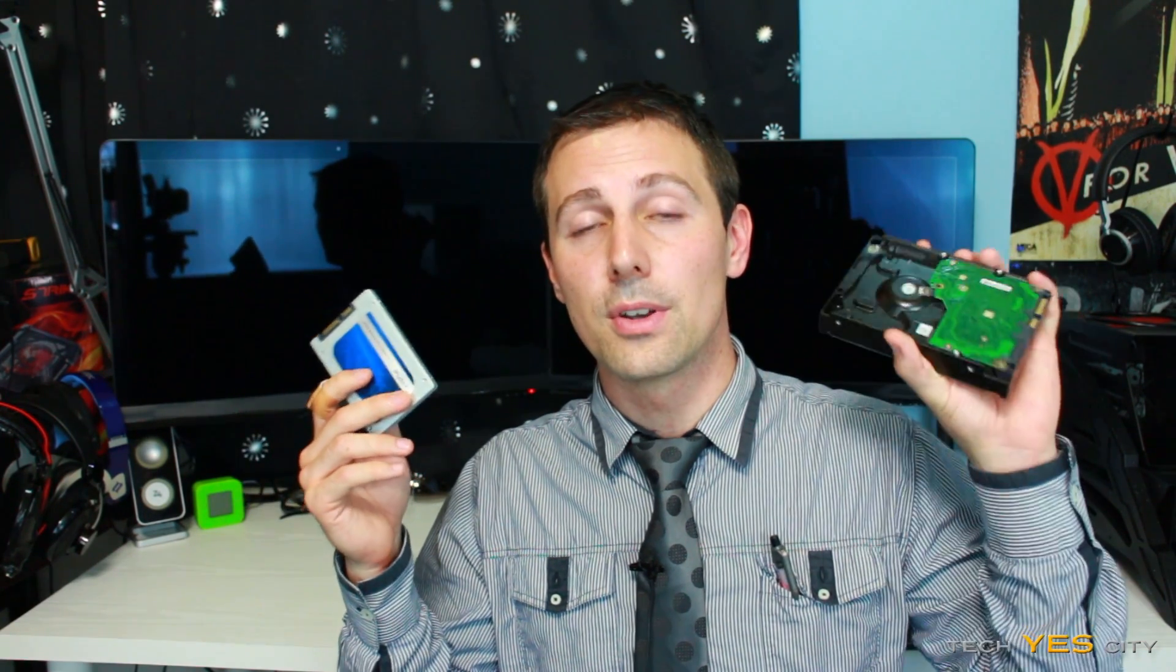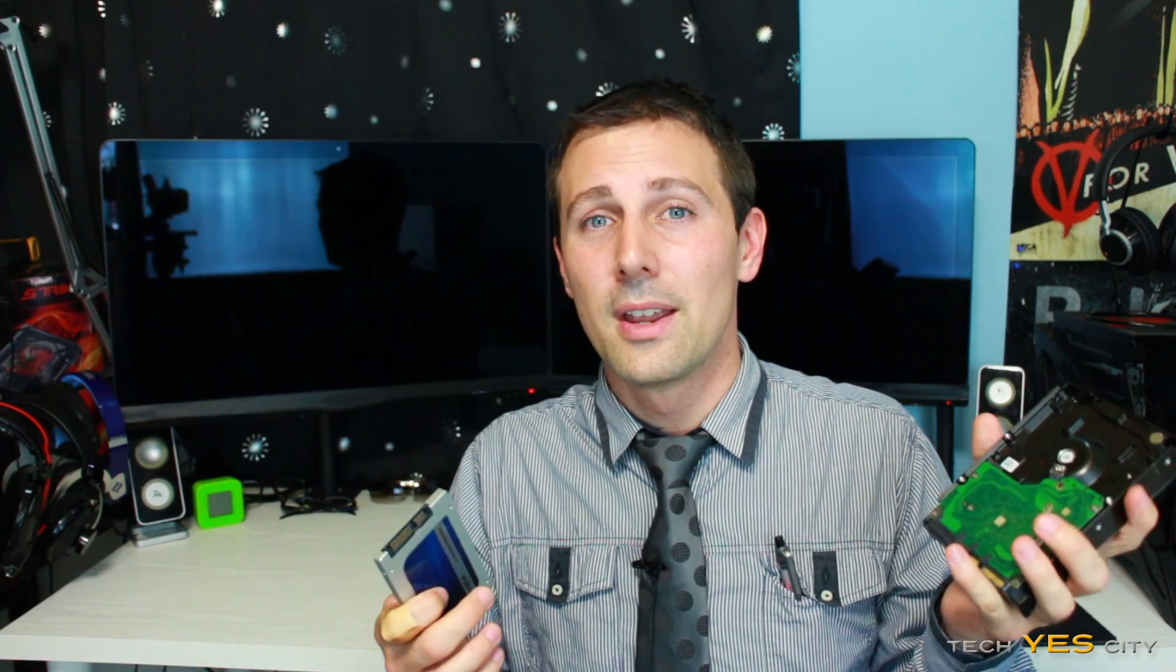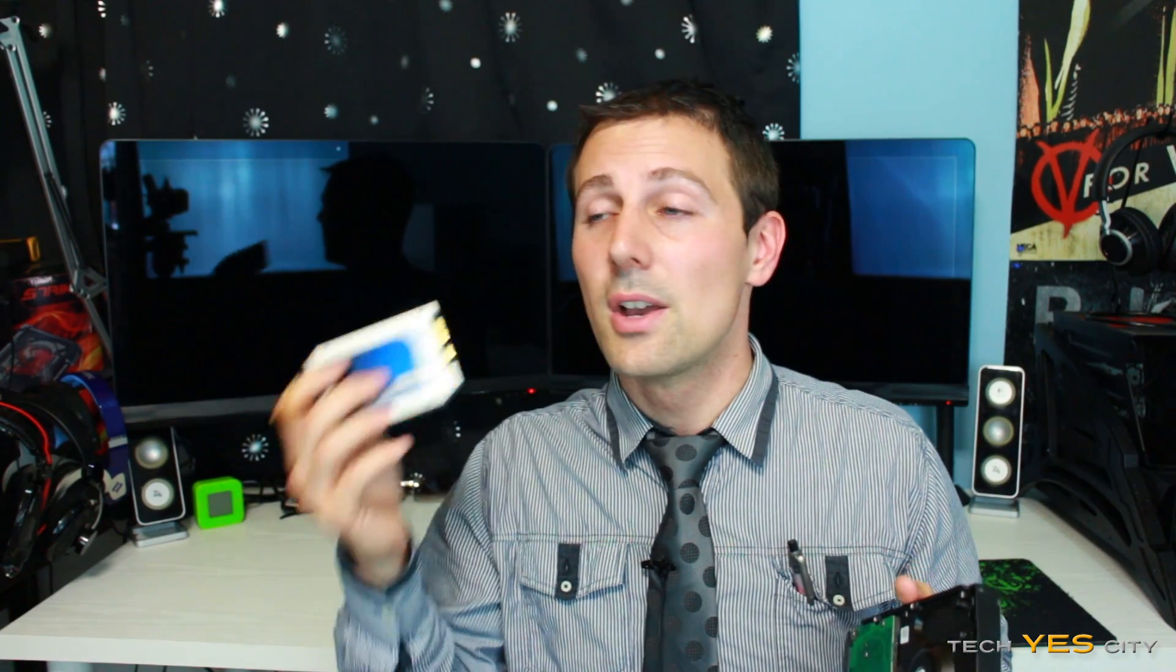Welcome back to Tech Yes City ladies and gentlemen, this is Brian coming back to you guys today with a quick tutorial on how to clone a drive from one to another. Now the reasons you might want to do this can vary, anything from a hard drive that's on its way out and its performance is lackluster and you want to keep your whole OS the way it is and you want to save a lot of time.